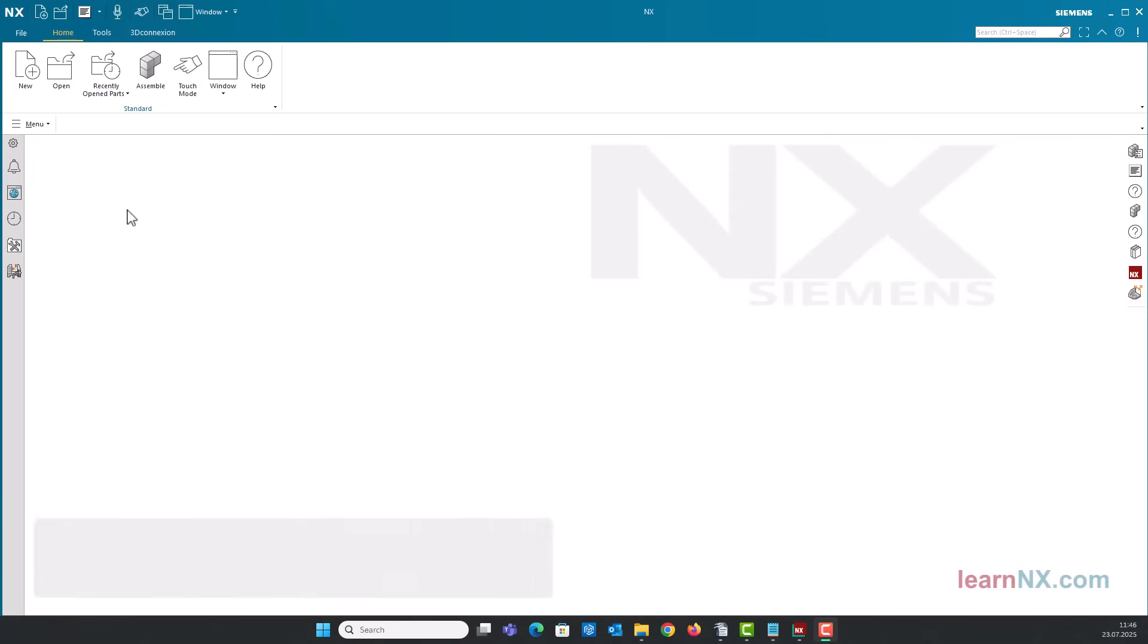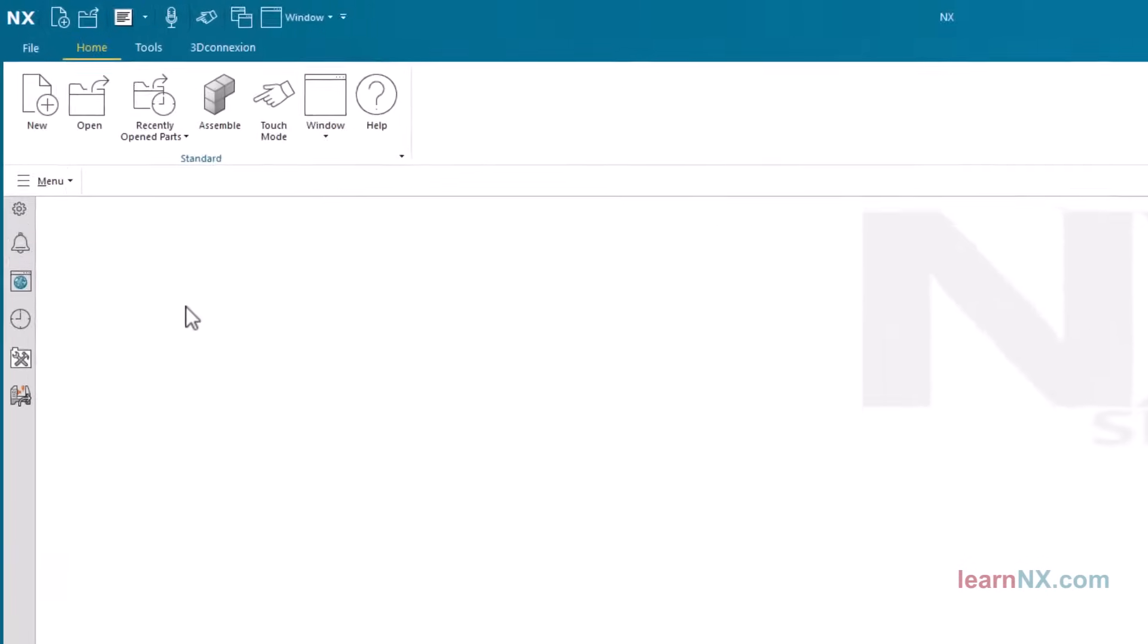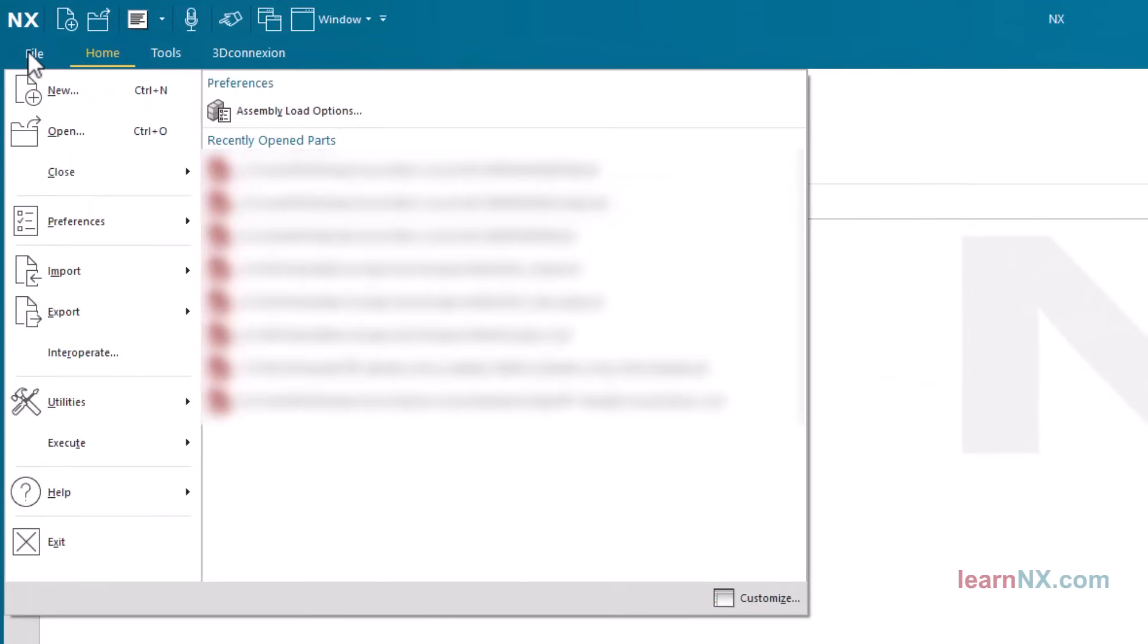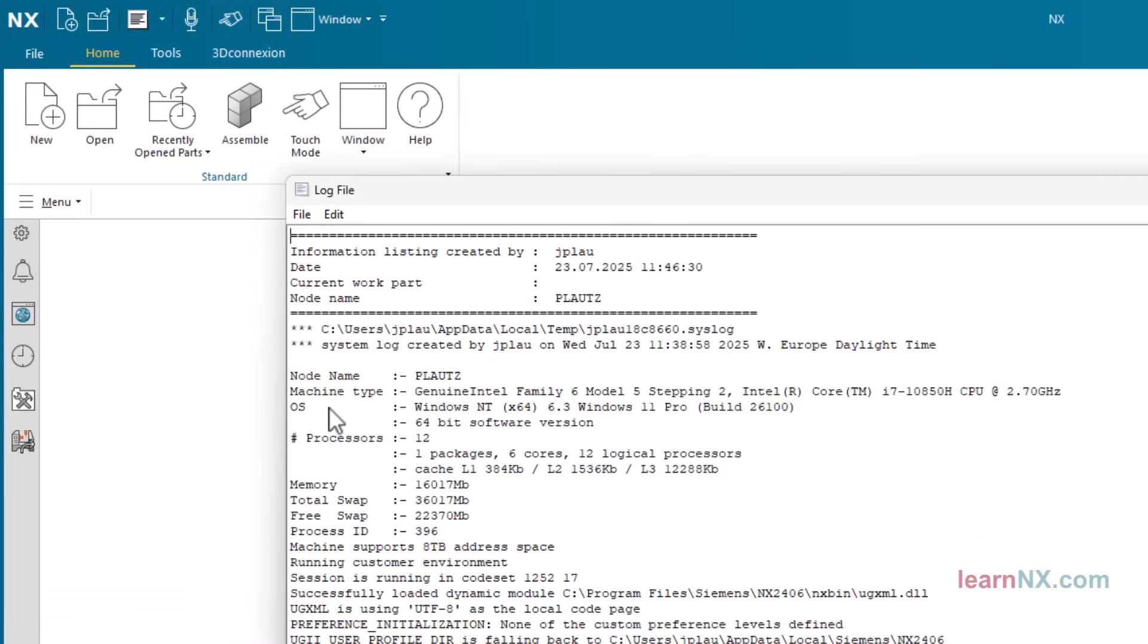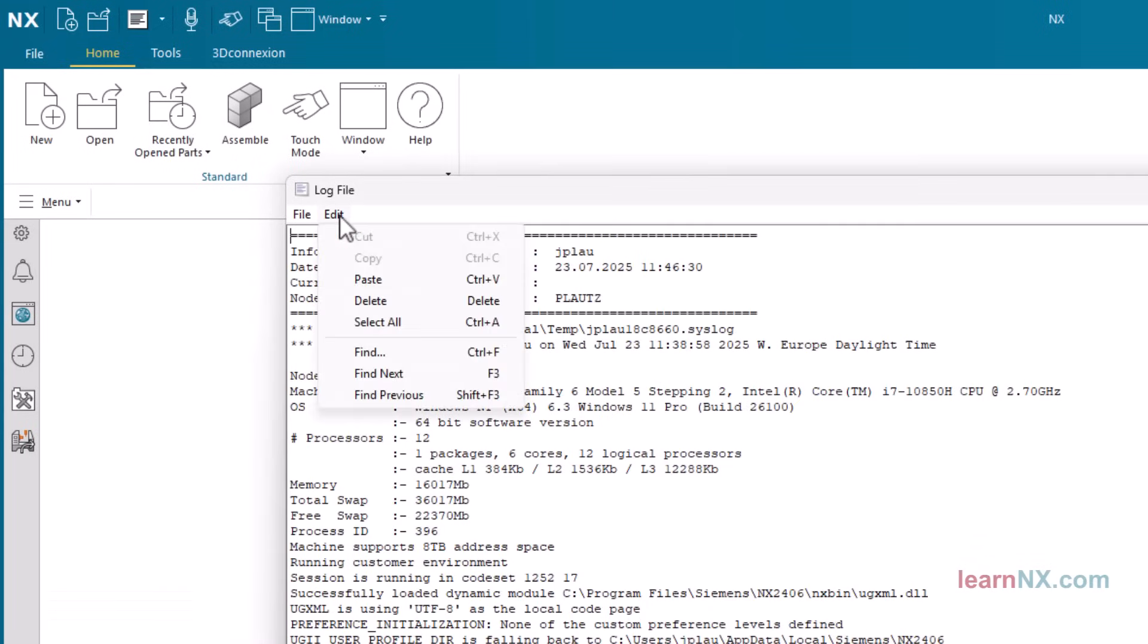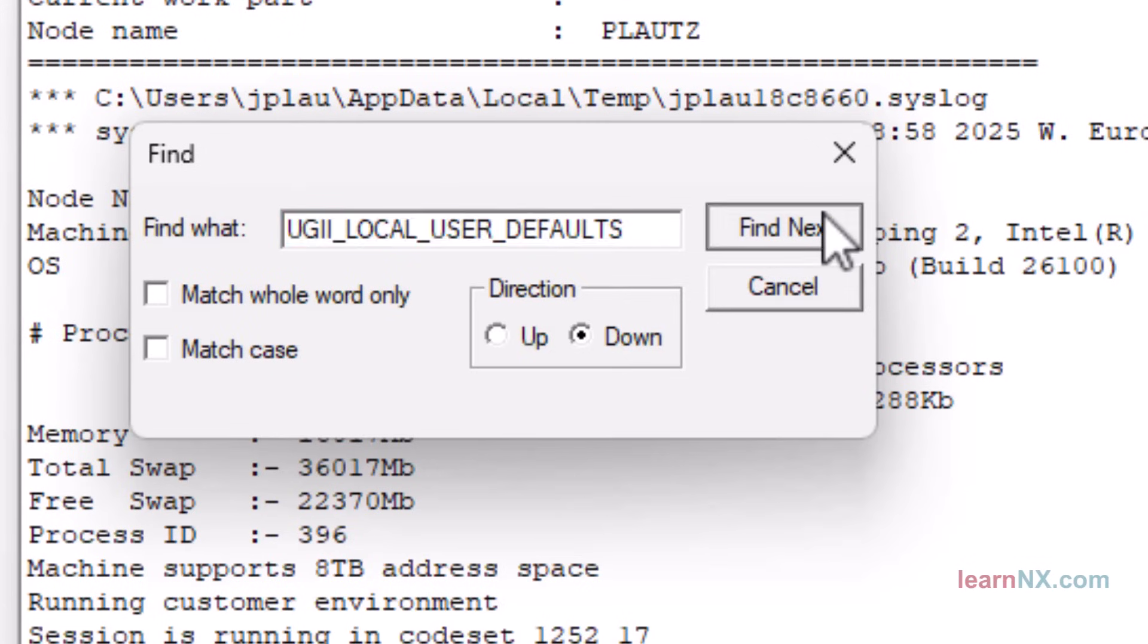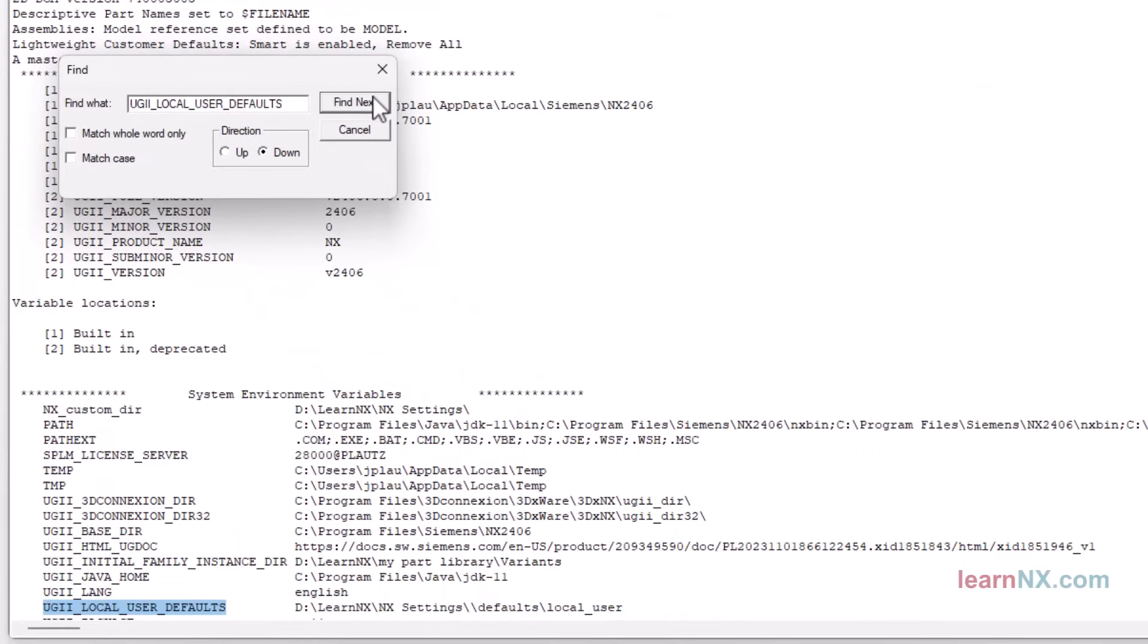Check the start script. Okay, that works, but check whether the storage location for customer defaults has actually been set. Open the log file under file help. Search for the environment variable UGII_local_user_defaults. It is found, which means that the variables have been read.